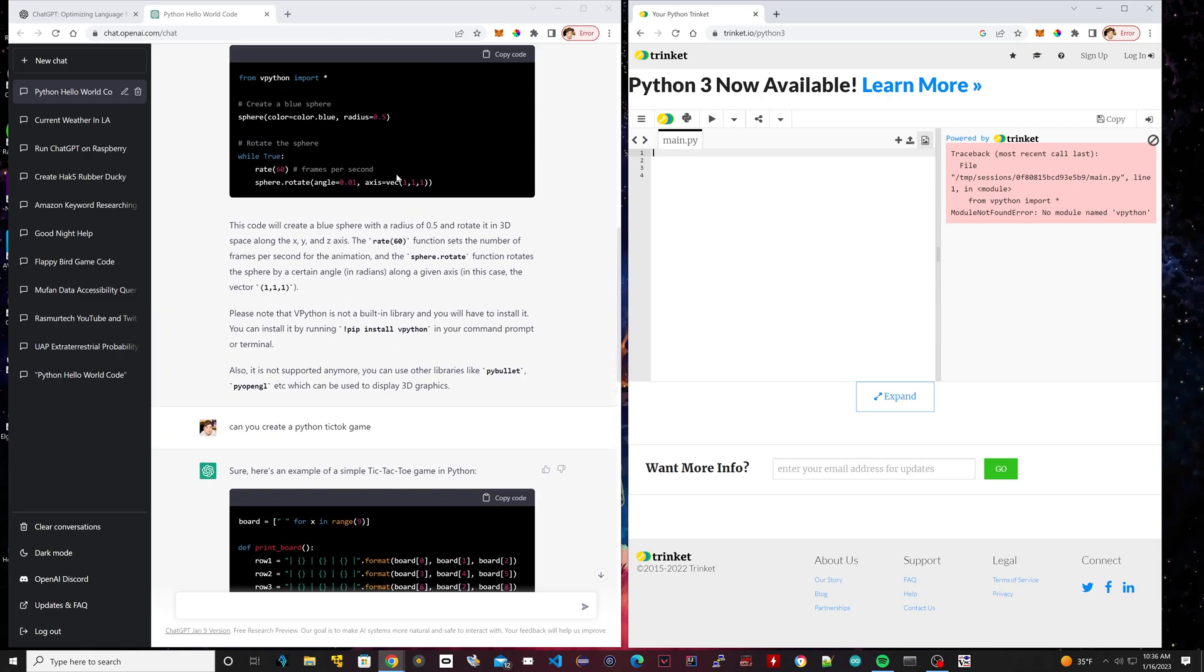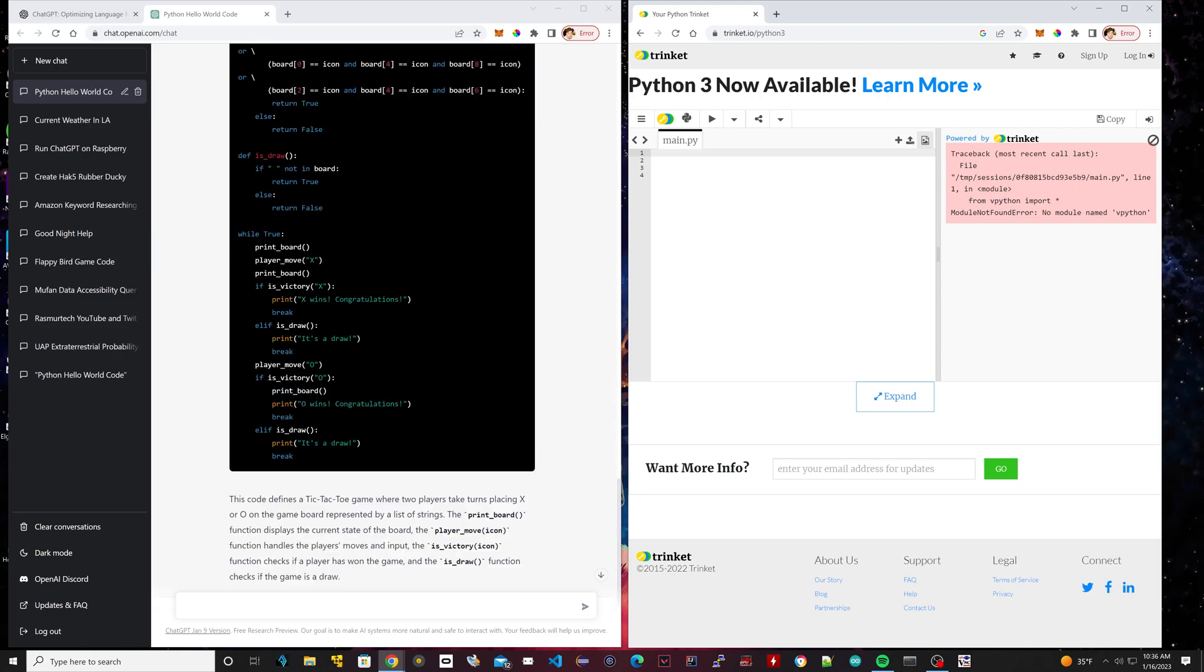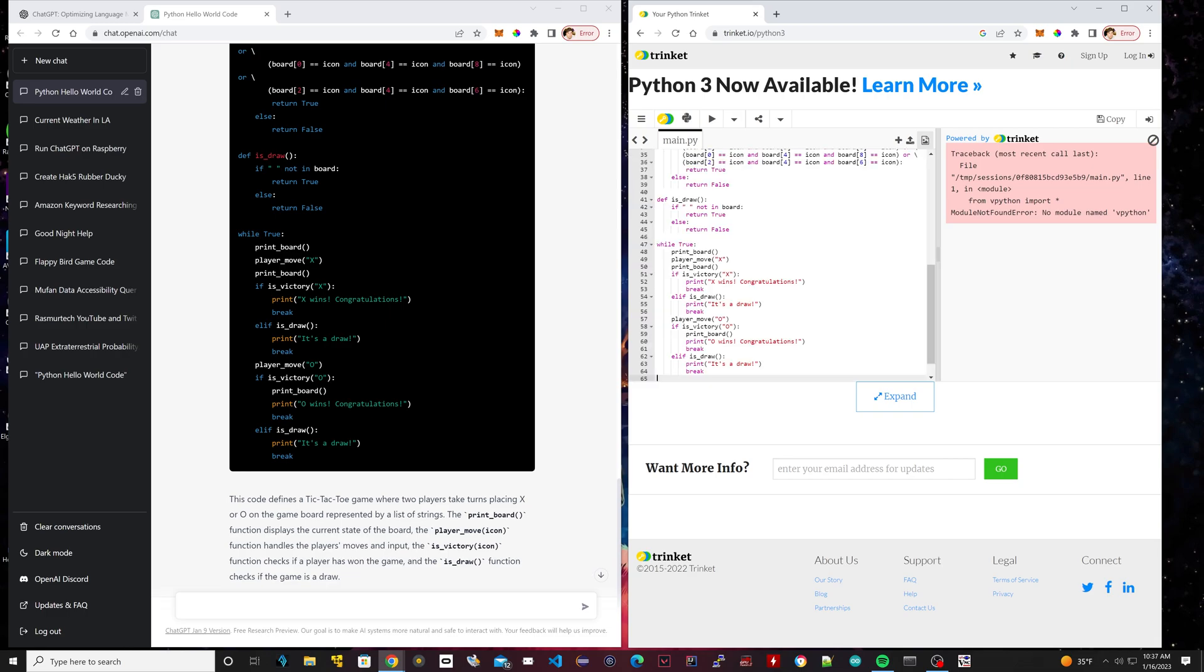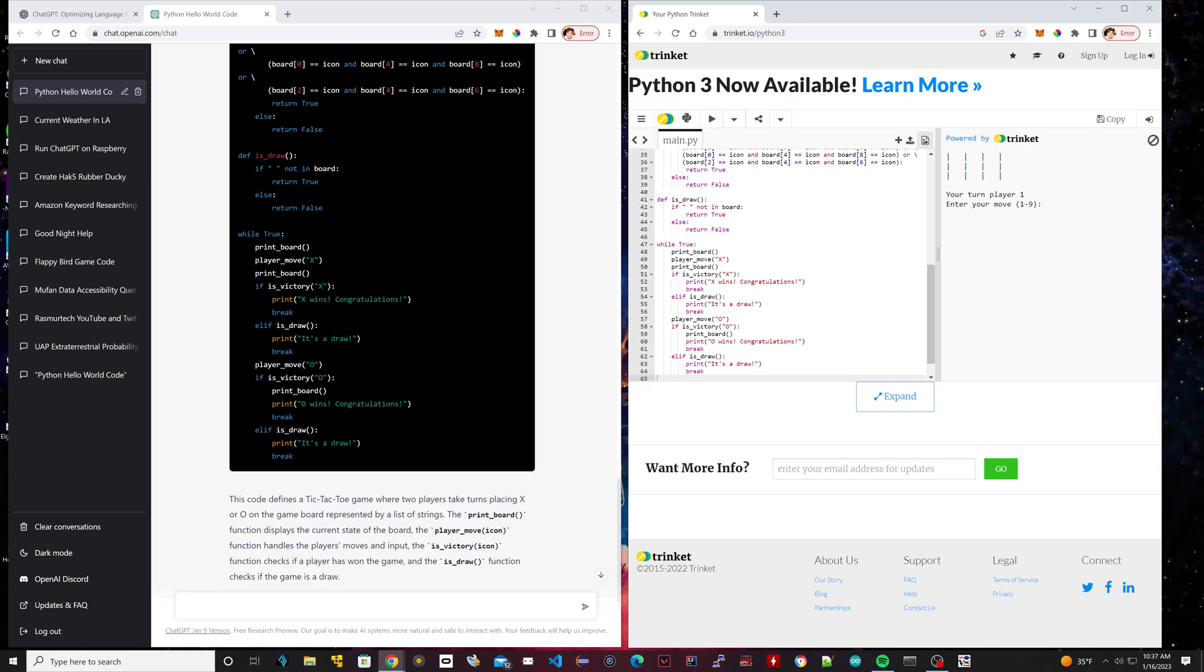ChatGPT can pretty much do a lot of different things. It's very powerful when it comes to coding. It's also powerful in many other topics. Let's paste it here, see what happens. We're going to hit run. So it actually created the game right here, and now it's asking us to enter your move. Read the instructions here. This is the tic-tac-toe game, and it's asking me for my move.